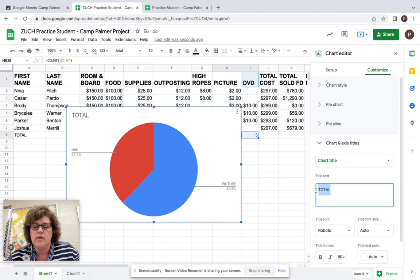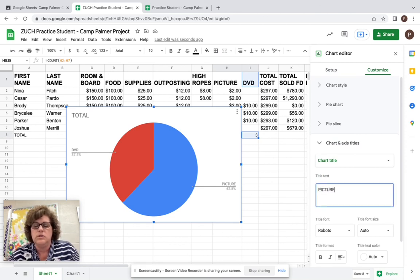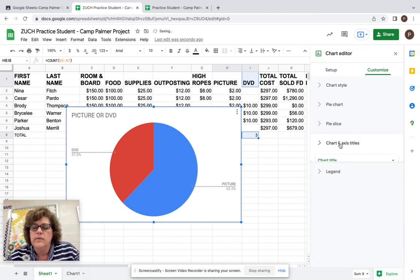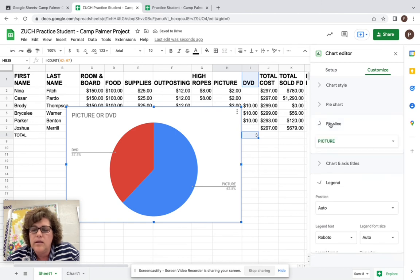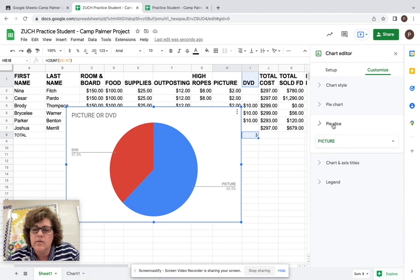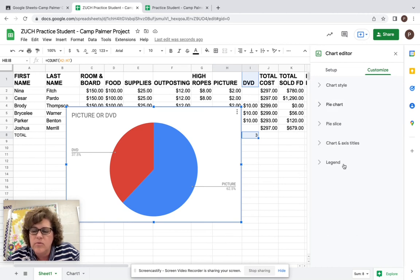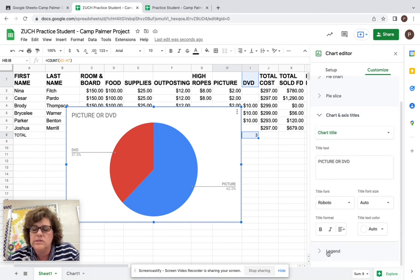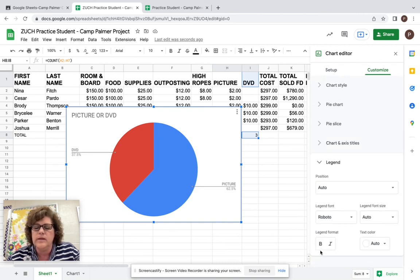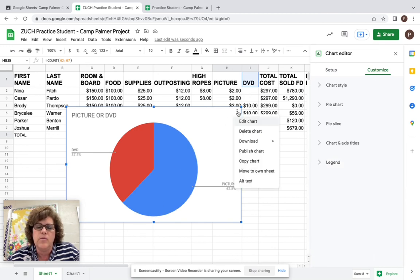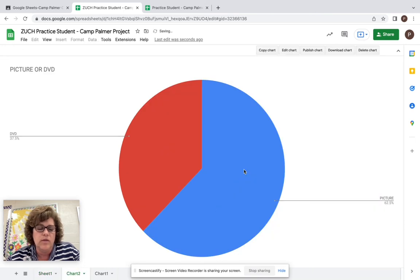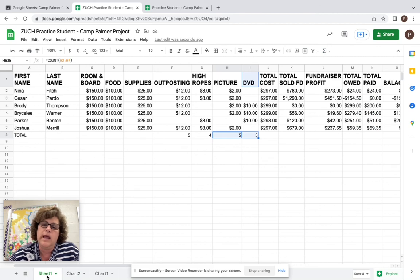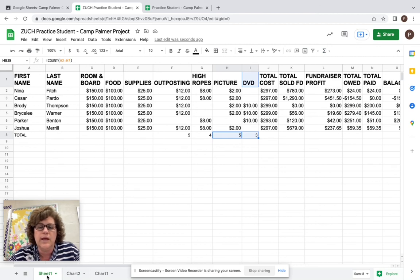You do want to put titles on these so we can be able to see what this is about. So picture or DVD. Just put in your title, same thing, make it go onto its own sheet and then you are done. So at that point, then you'll turn in your assignment and you're finished with our Google sheet assignment. So good luck. Have a great camp and I'll see you when you return. Bye.